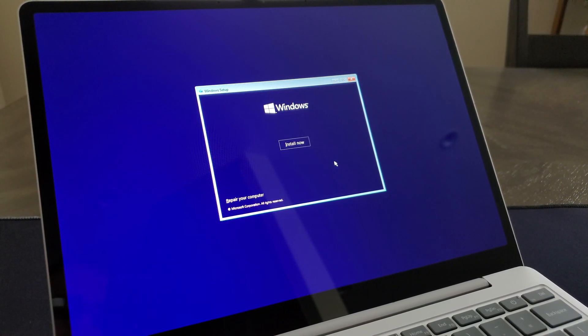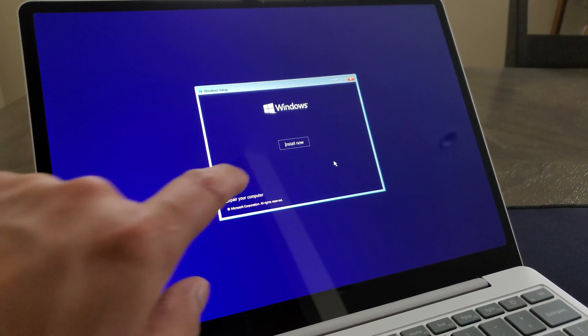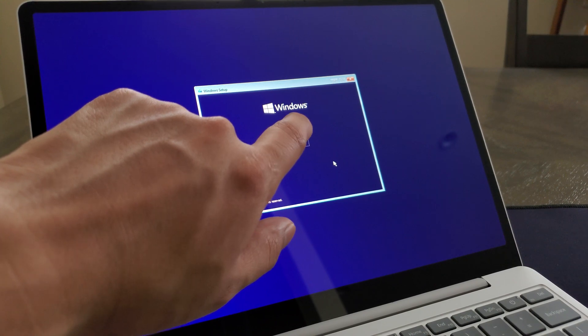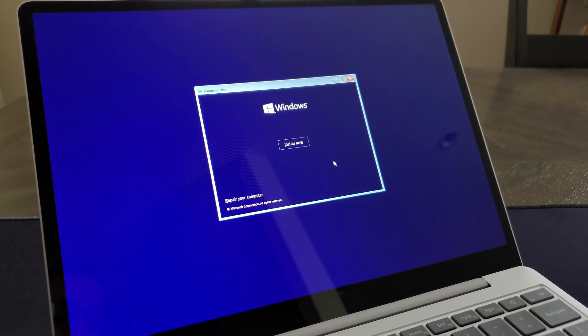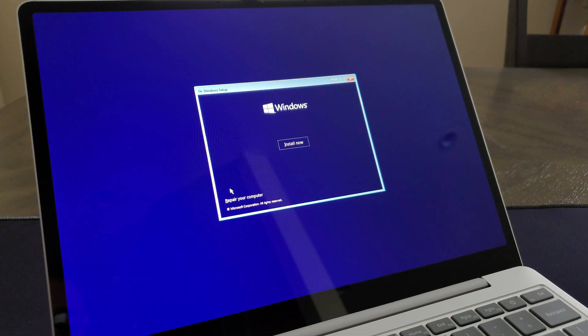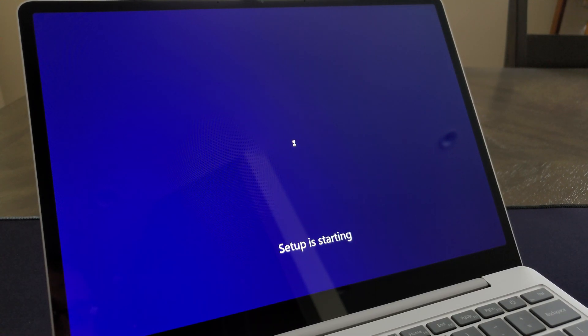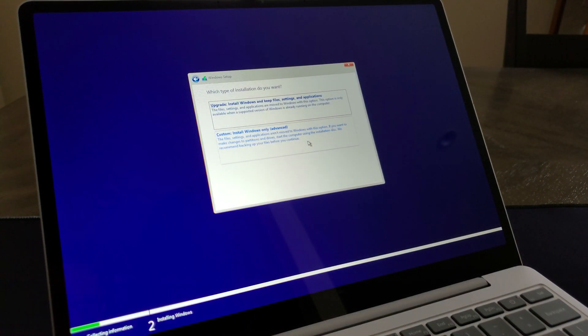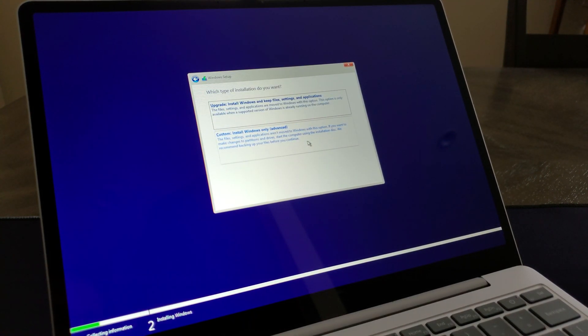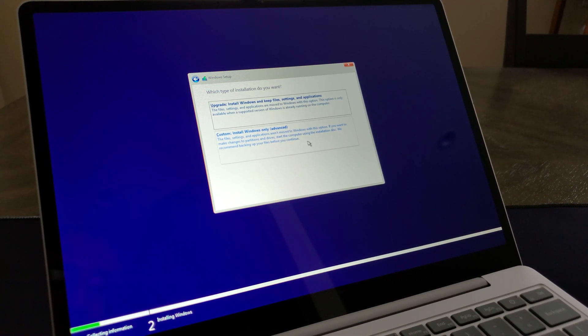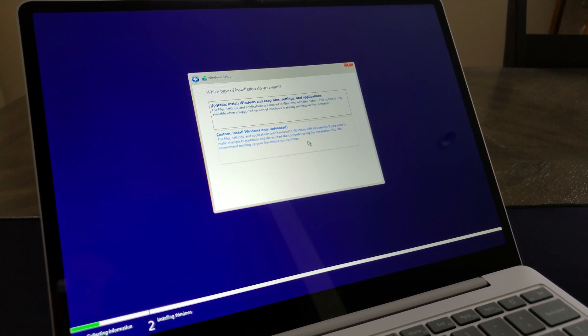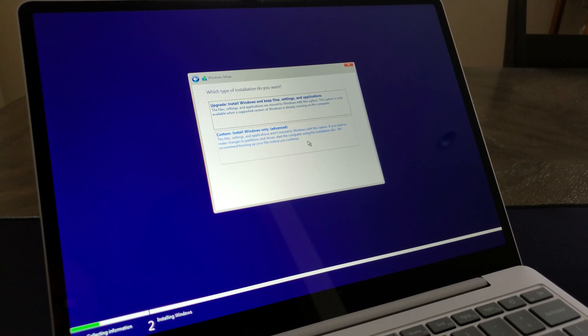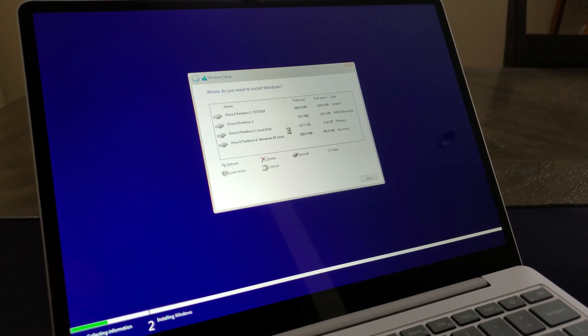One little note before we actually continue here, the touch screen does not work at this time. That's going to definitely come later, but the keyboard and touch pad actually work just fine. So let's go ahead and just click on Install Now. Obviously this installation may actually take a while, so if that's the case I'll go ahead and actually just speed through the installation here. You don't necessarily need to see 5, 10, 15% go by ever so slowly. And continuing the installation here, we're going to go ahead and choose Custom.